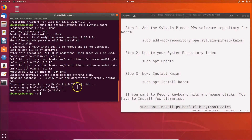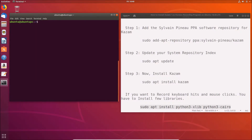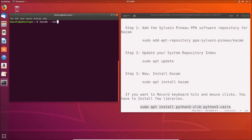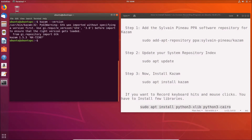Once done, clear the terminal. To check the installed version of Kazam, type: kazam --version and hit Enter. You can see Kazam 1.5.3 is successfully installed.